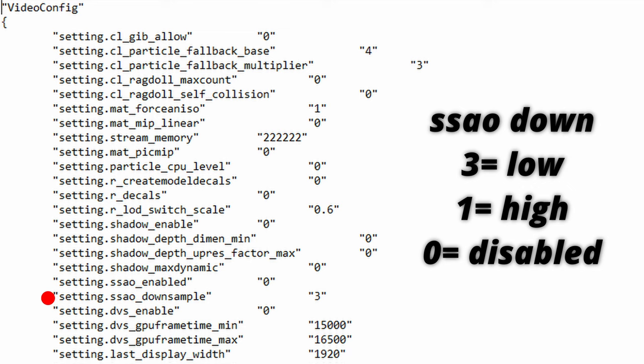What I recommend you guys to do is to set this value at 3 because if ssao_enabled is actually disabled then this value won't mean anything but if it is set to low it will give you a boost in performance at the cost of visibility but if you're all about sharpness and quality you can set this to 0.